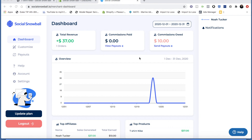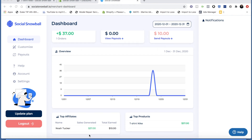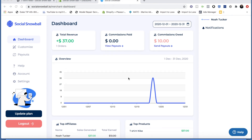As soon as you log in and create an account, you will be brought to this dashboard. This is where you can keep track of your affiliates, how much you owe them, how much you've paid to them, top affiliates, top products that your affiliates have sold, and stuff like that.